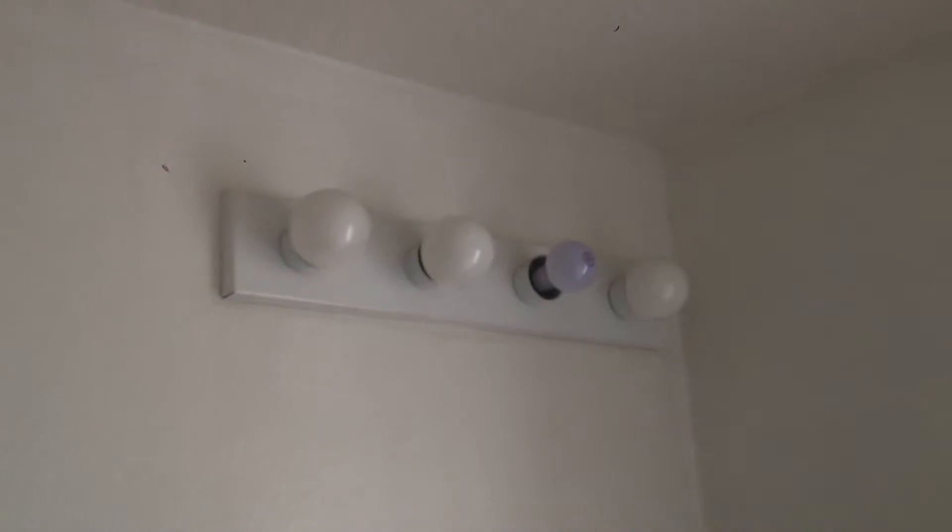Take that mirror down and install the new one that we have. Install the new light bar that we have.